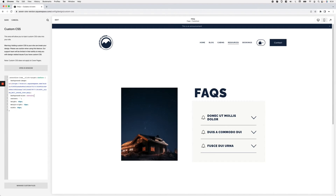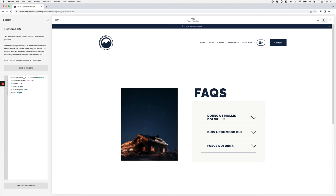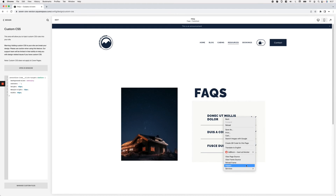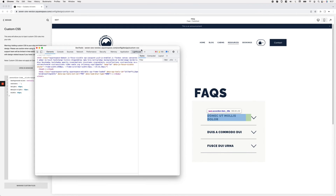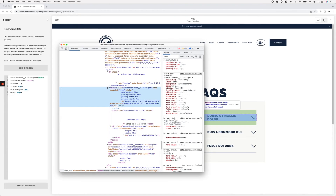If you want a different icon for each accordion title, we need to do things differently. I'll keep 'background-size: contain' on all pseudo-elements but remove the background-image from the base rule. Then we'll find a common class across all accordion titles and use the nth-child selector to target the first, second, and third titles individually — and you can keep going if you have more items.